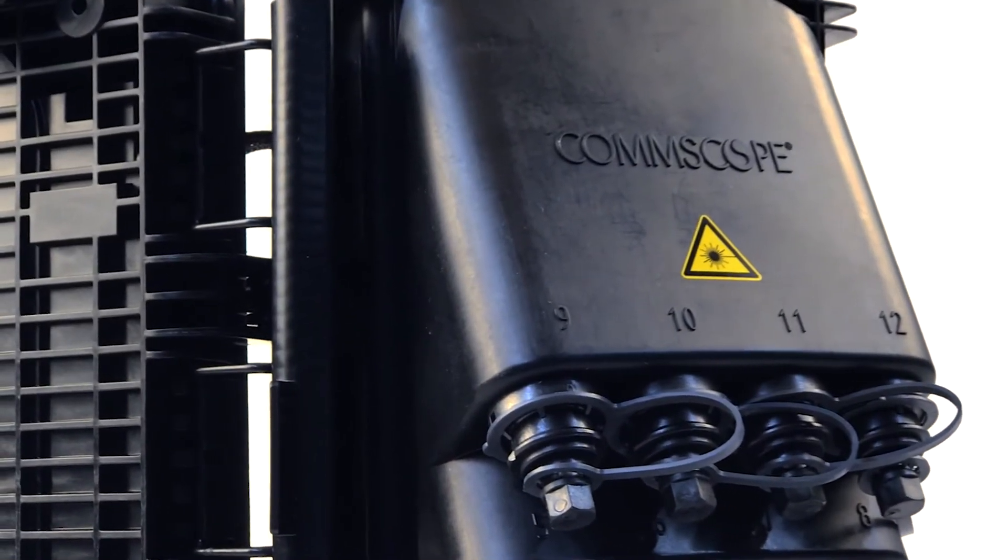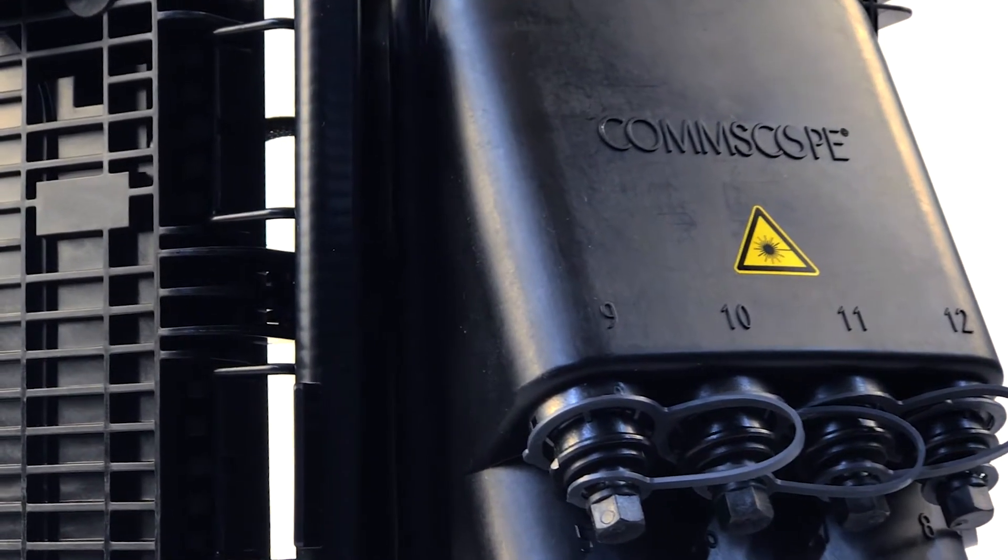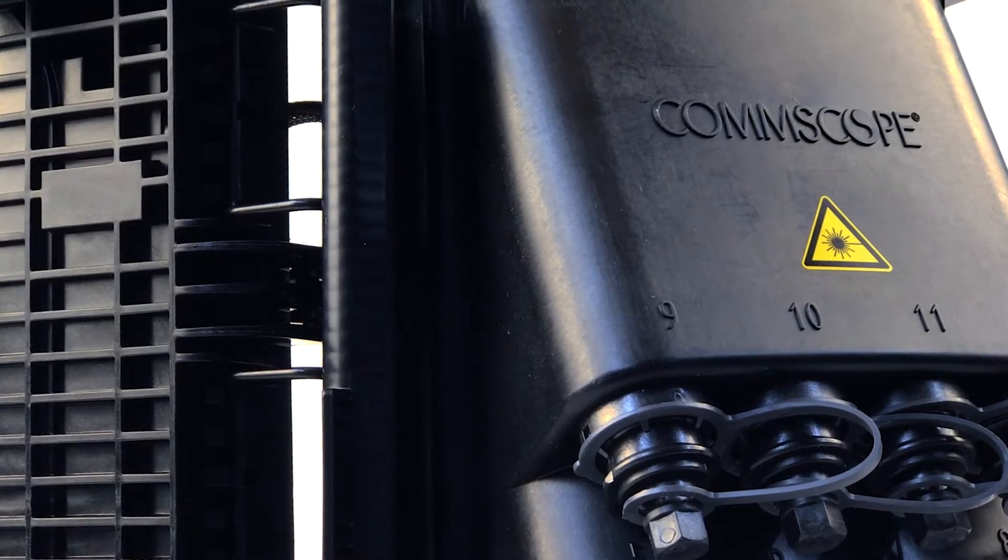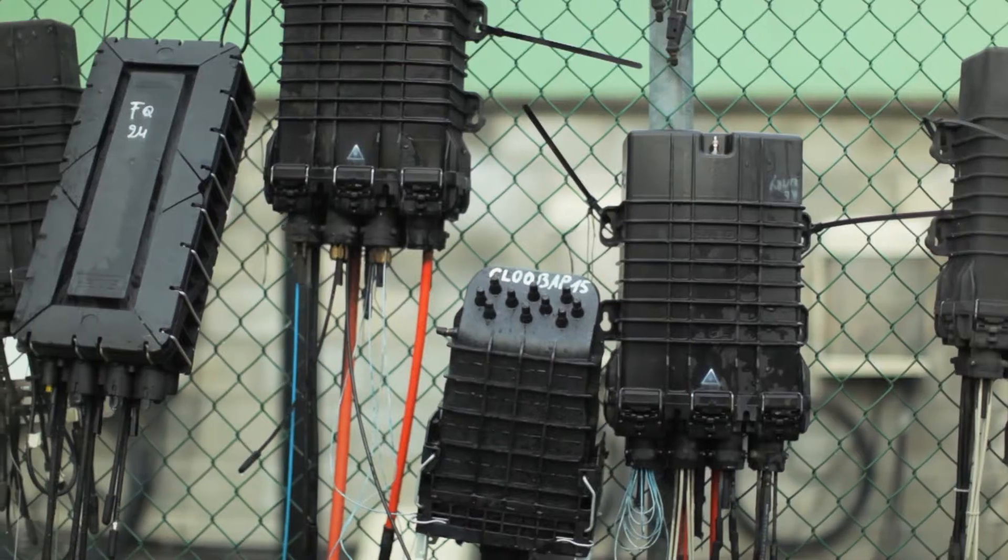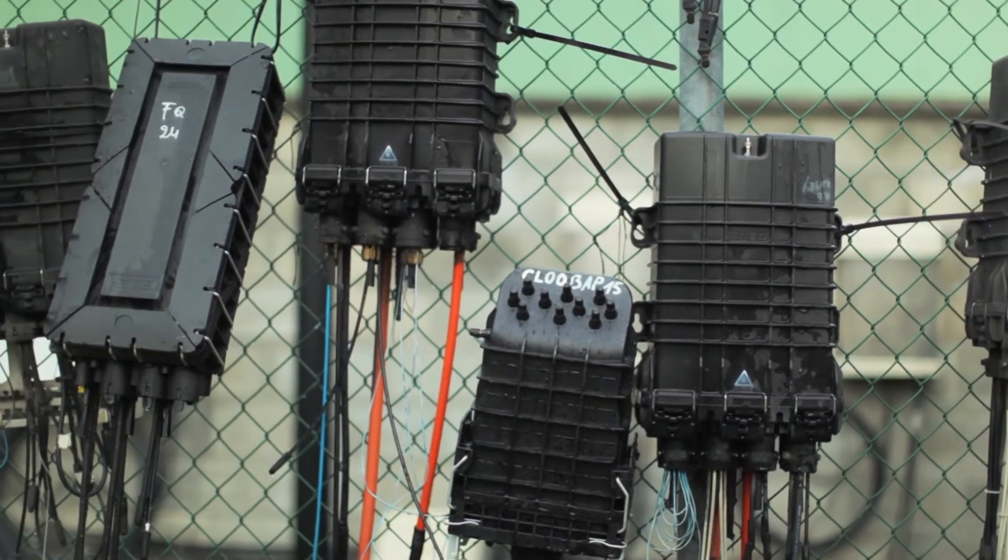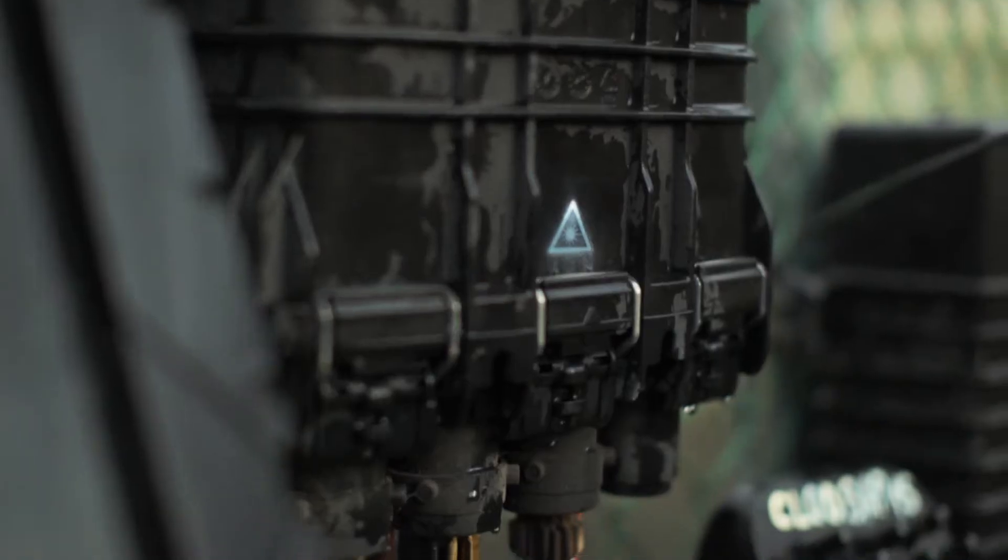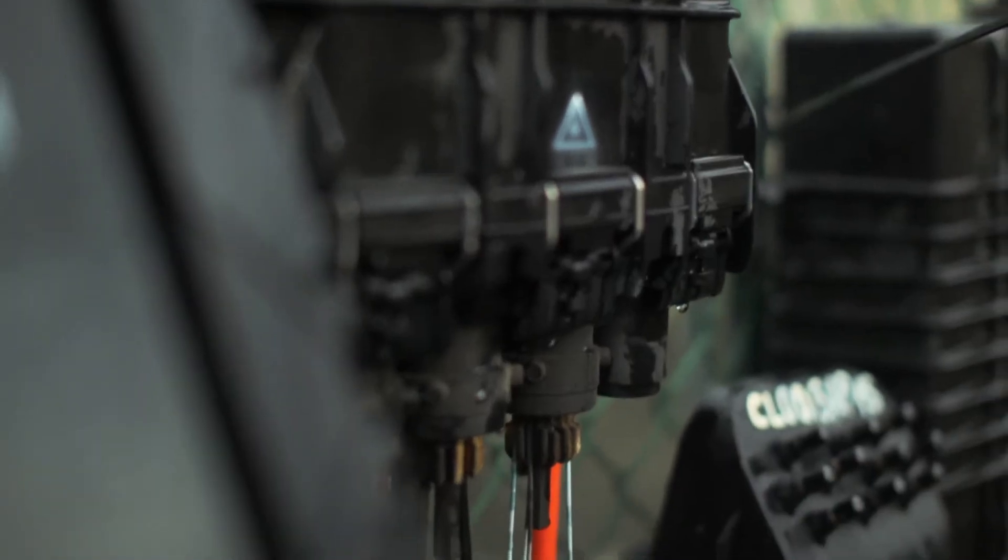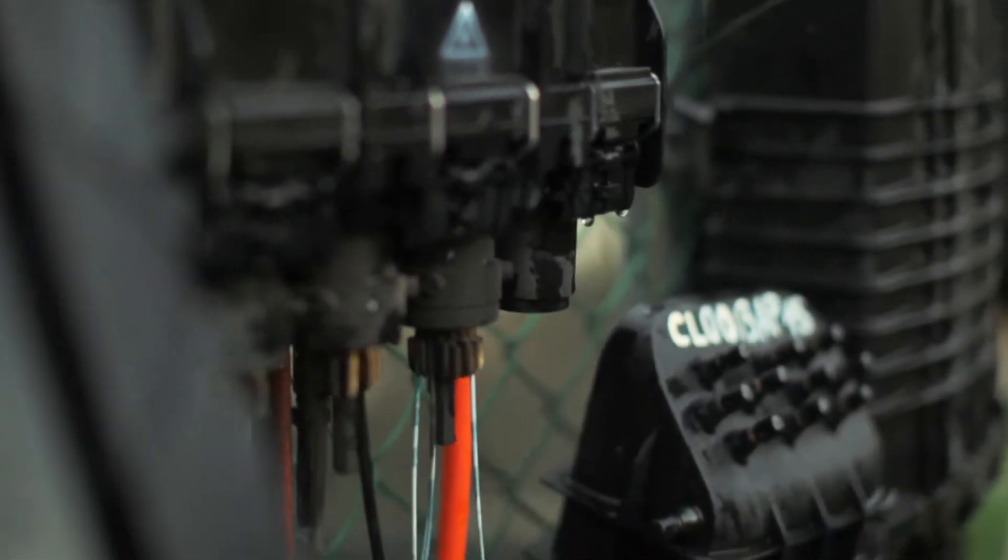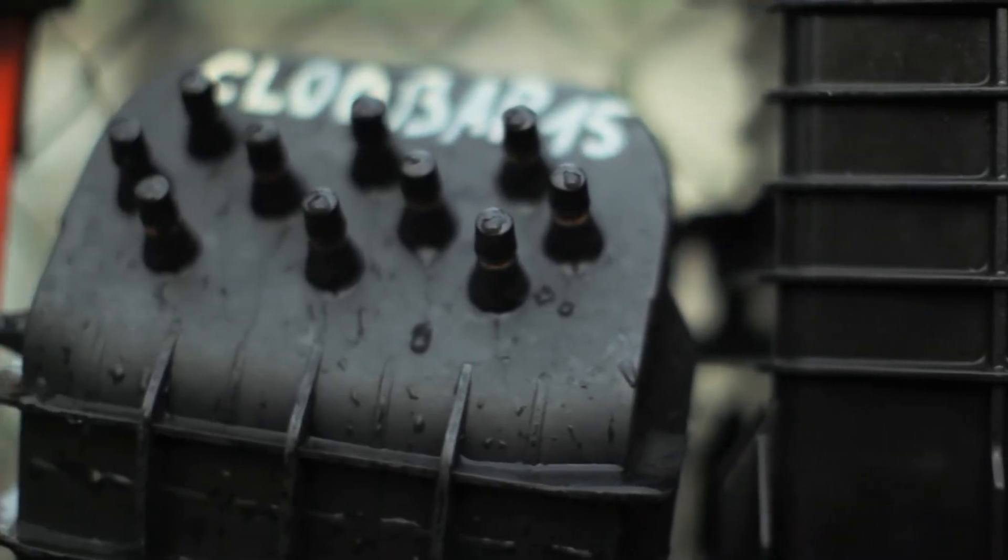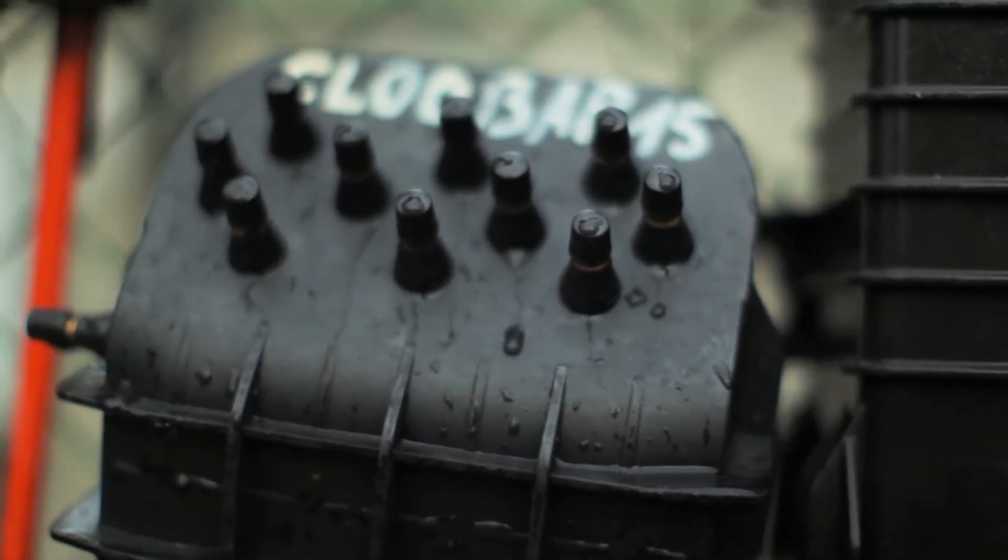CommScope is a proven leader in FTTH solutions for broadband networks. For more than 30 years, we have built closures that withstand the harshest environments in the outside plant all over the world.